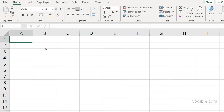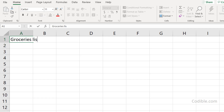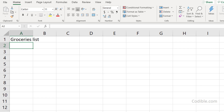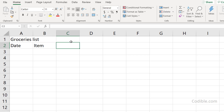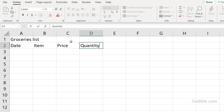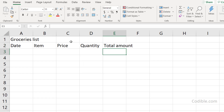One of the first things you'll want to do is start entering data. We'll enter a fictitious grocery list. I'll type 'Groceries List' as a title, then click on cells and type the column headers: Date, Item, Price, Quantity, and Total Amount.